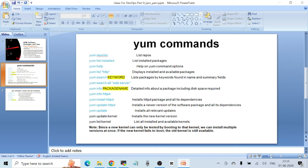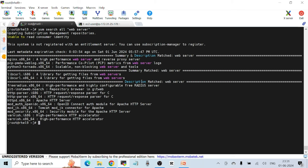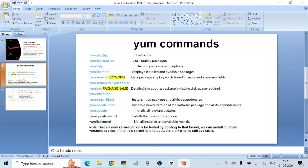If you want to search for a specific package and you're not sure of the exact package name, you can use `yum search keyword`. For example, `yum search all 'web server'` lists all components that have 'web server' in either their name or summary fields.